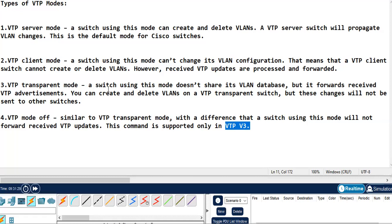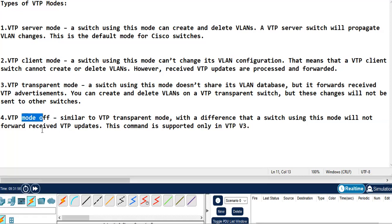Lastly, we have VTP off mode. It is similar to VTP transparent mode, but the only difference is that the switch using this mode will not forward the received VTP updates. In transparent mode it was able to forward VTP advertisements to other switches, but in VTP off mode it won't forward any VTP updates. This command is supported only in VTP version 3.